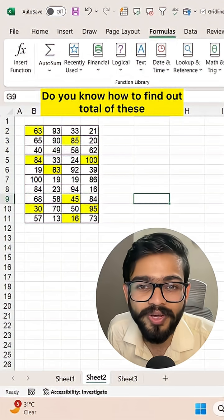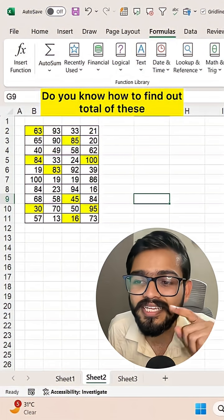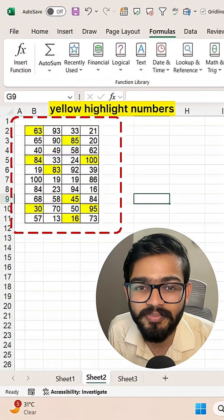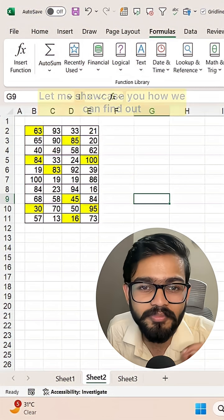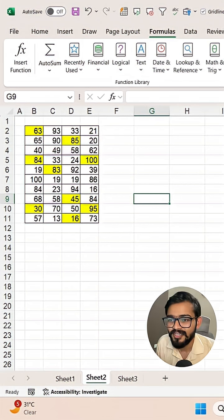Do you know how to find out the total of these yellow highlighted numbers? Let me show you how we can find out.